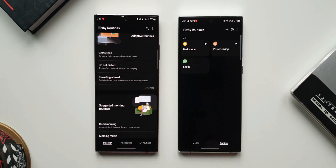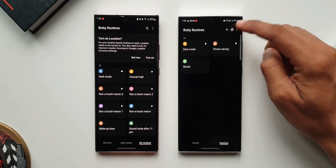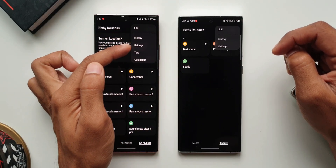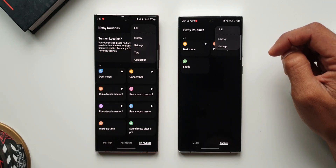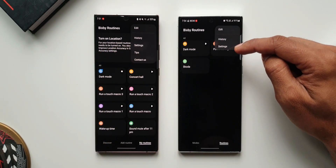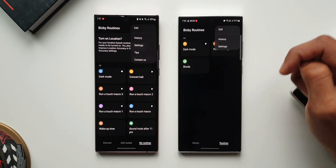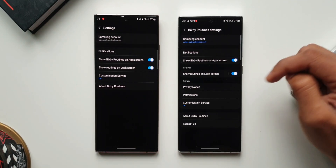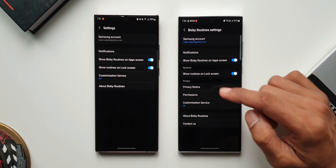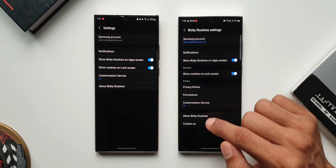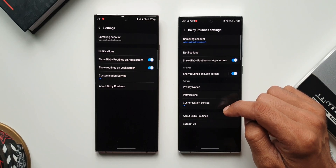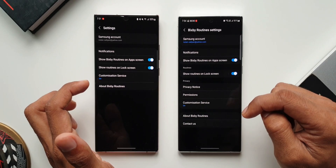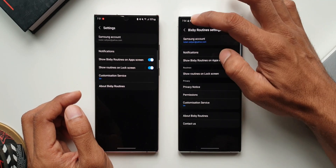Tapping the kebab menu on the top right, the previous version had Edit, History, Settings, Tips, and Contact Us, whereas the newer version just has Edit, History, and Settings. Inside Settings on the newer version, under Privacy we now have Privacy Notice, Permissions, and Customization Service options — these were not present in the previous version. The rest of the settings are available in both iterations of One UI.